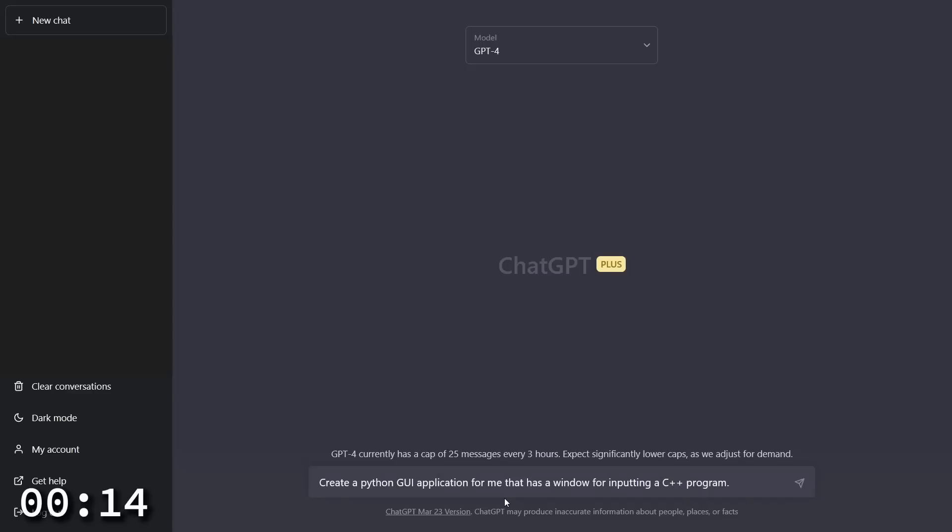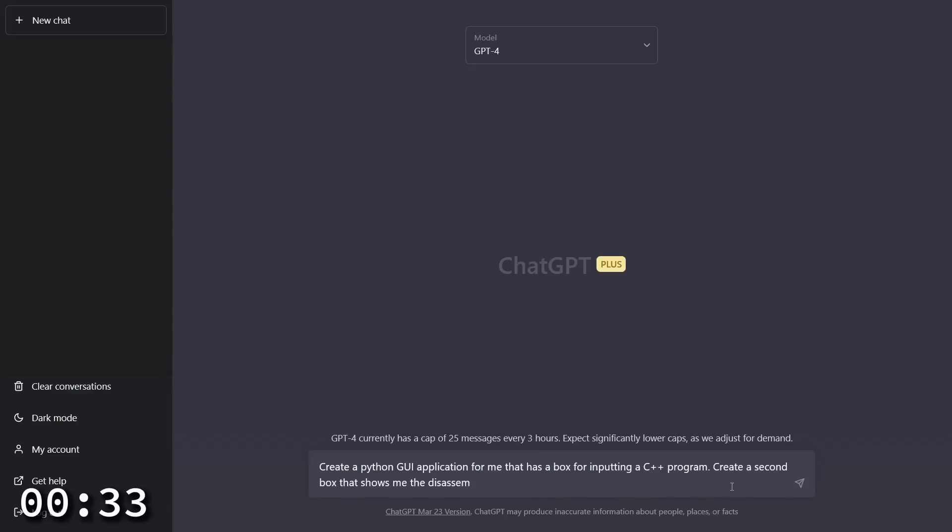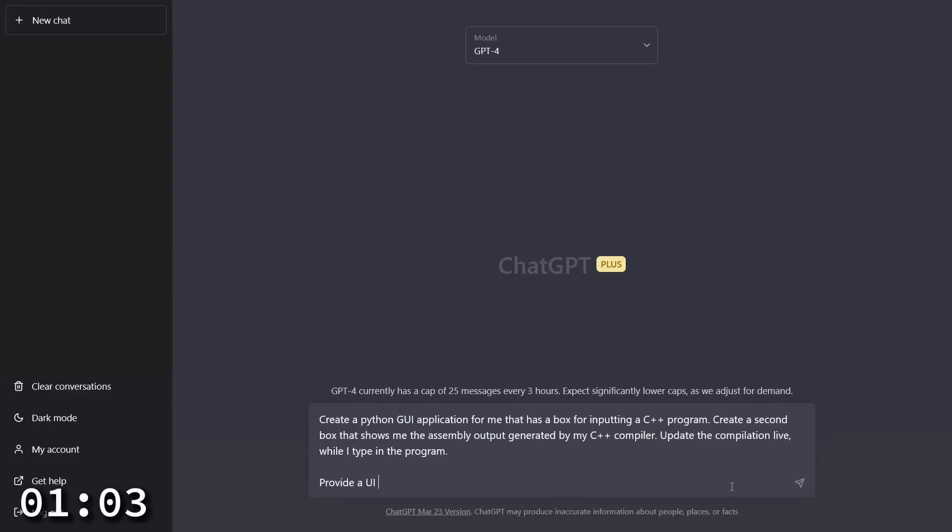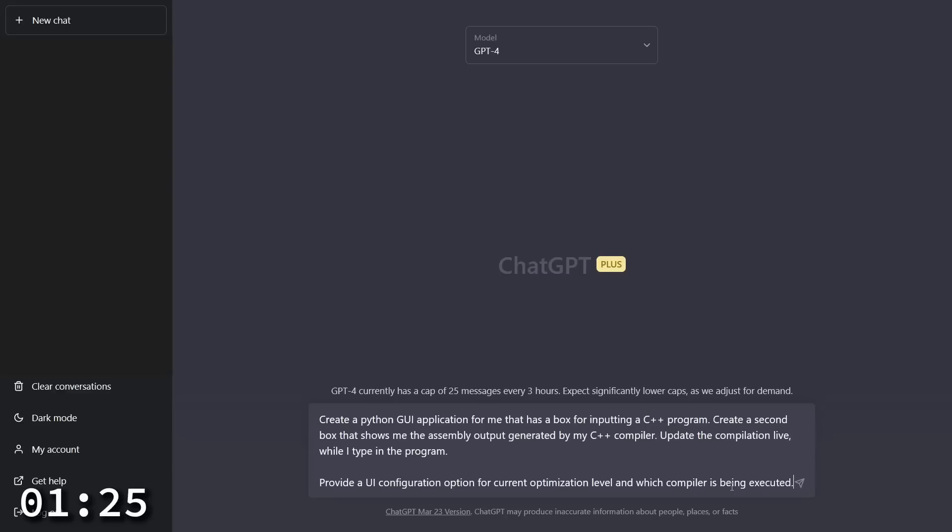I want a Python GUI application that has a box for inputting a C++ program. Actually let's call that a box for inputting a C++ program. Create a Python GUI application for me that has a box for inputting a C++ program, create a second box that shows me the assembly output generated by my C++ compiler, update the compilation live while I type in the program, provide a UI configuration option for current optimization level and which compiler is being used. Now let's see what it does.